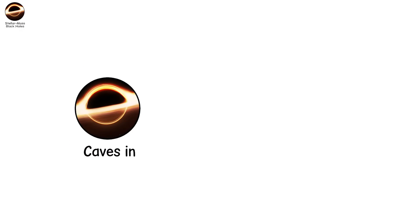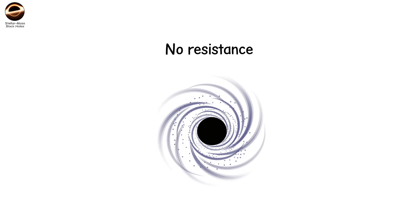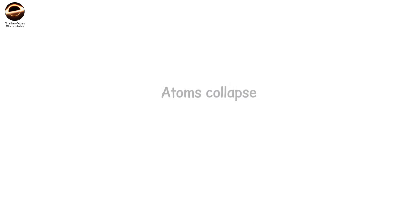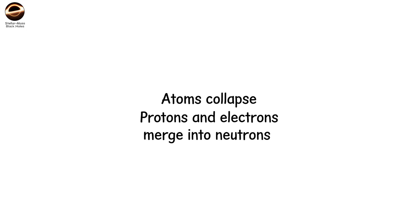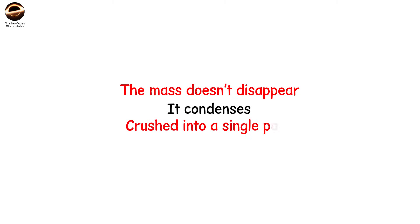The outer layers of a dying star explode outward at a tenth the speed of light, but the core, what's left behind, caves in. Gravity does what it always does—it pulls. But this time, there's no resistance, no pressure strong enough to hold it back. Atoms collapse, protons and electrons merge into neutrons, and then even those can't survive. The mass doesn't disappear. It condenses, all of it, crushed into a single point—a singularity.